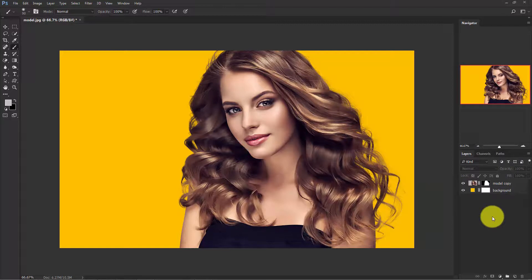So this is how we can cut out hair from the background in Photoshop. Hope you enjoyed this tutorial and don't forget to subscribe. Thank you.